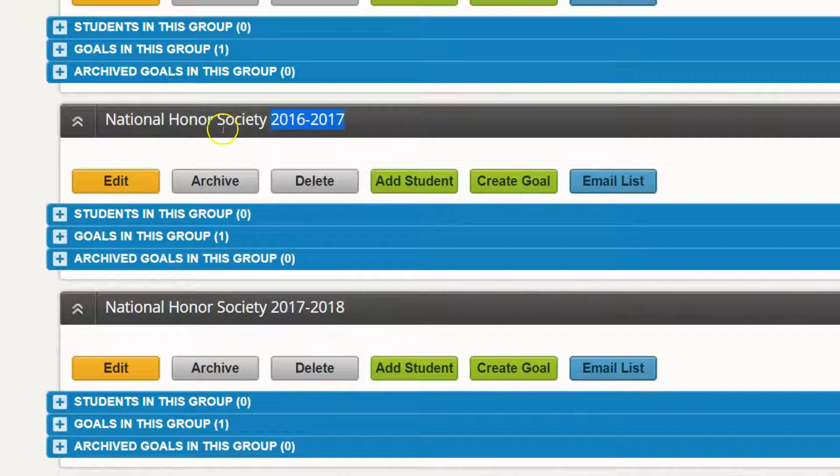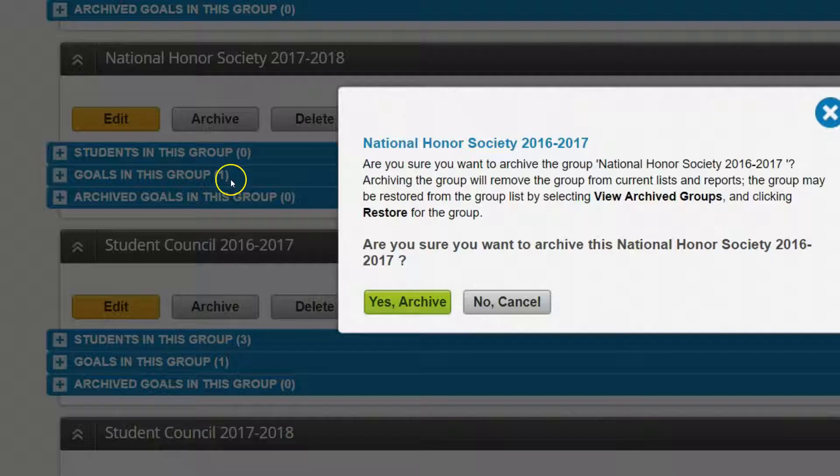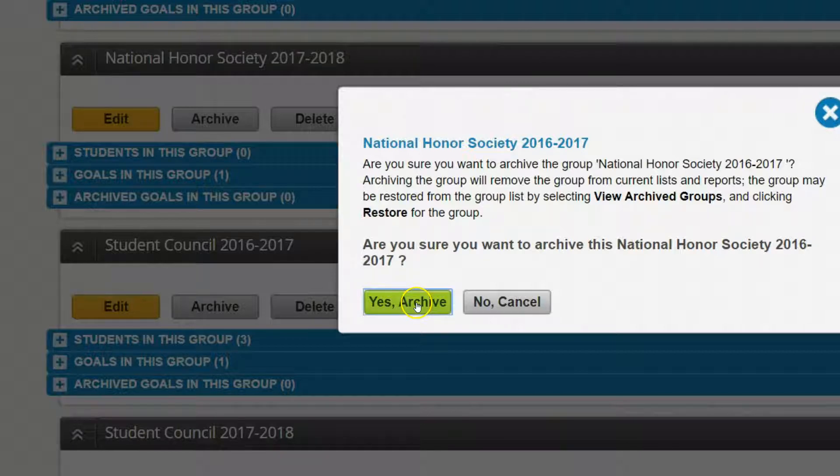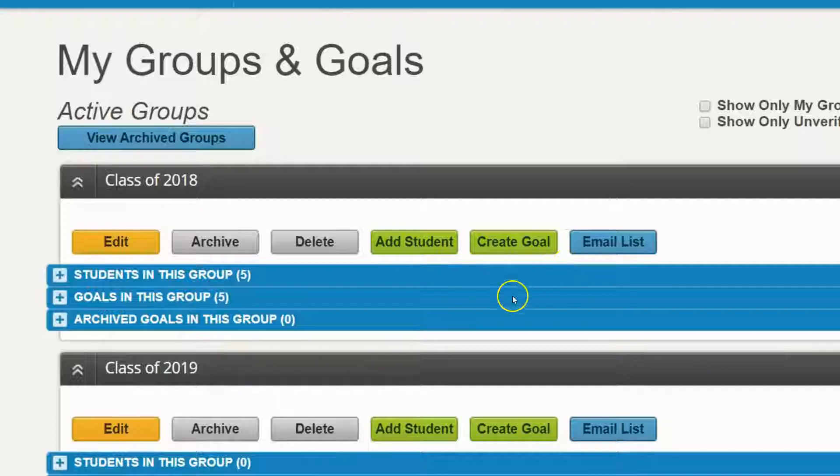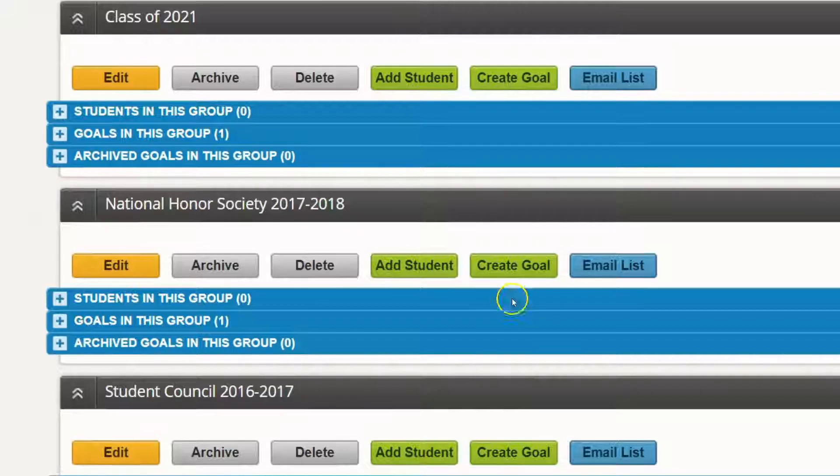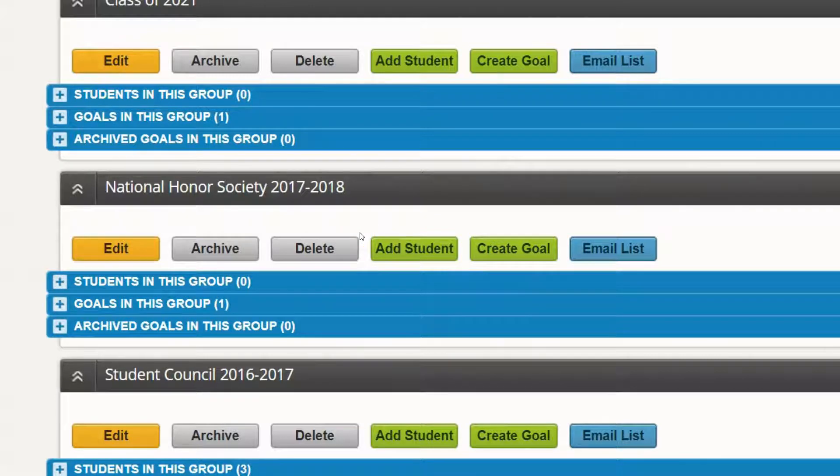So again, since this one has passed, I would archive it and say yes, archive. That would only leave the National Honor Society group for the upcoming school year.